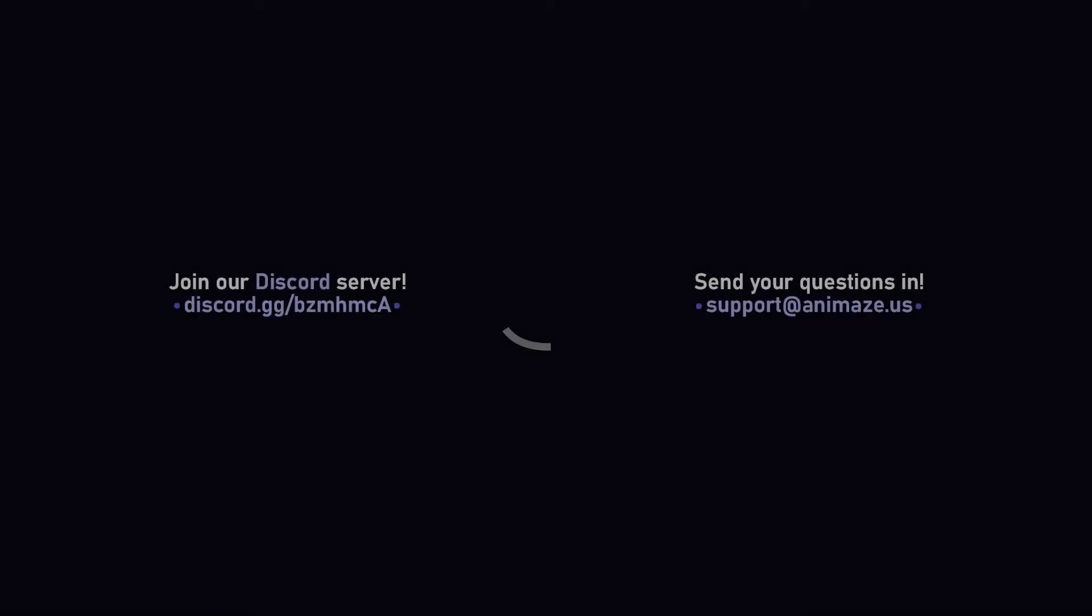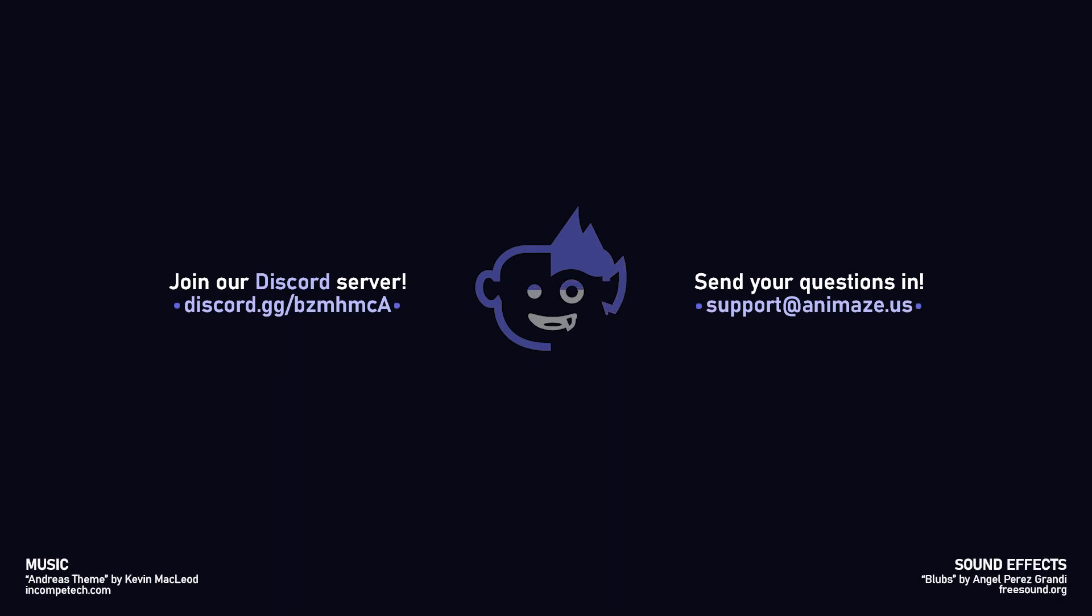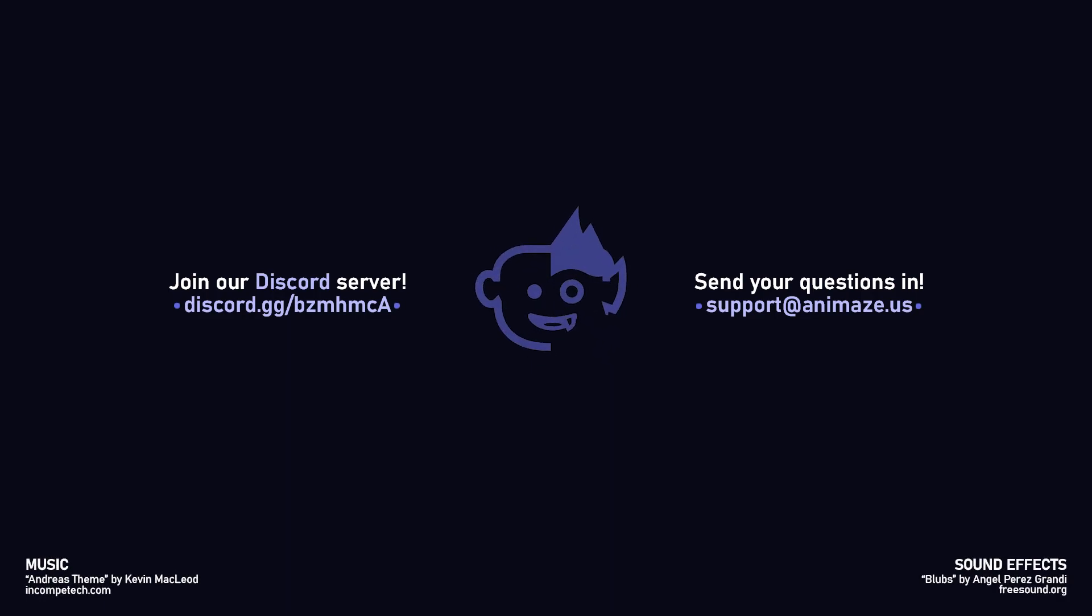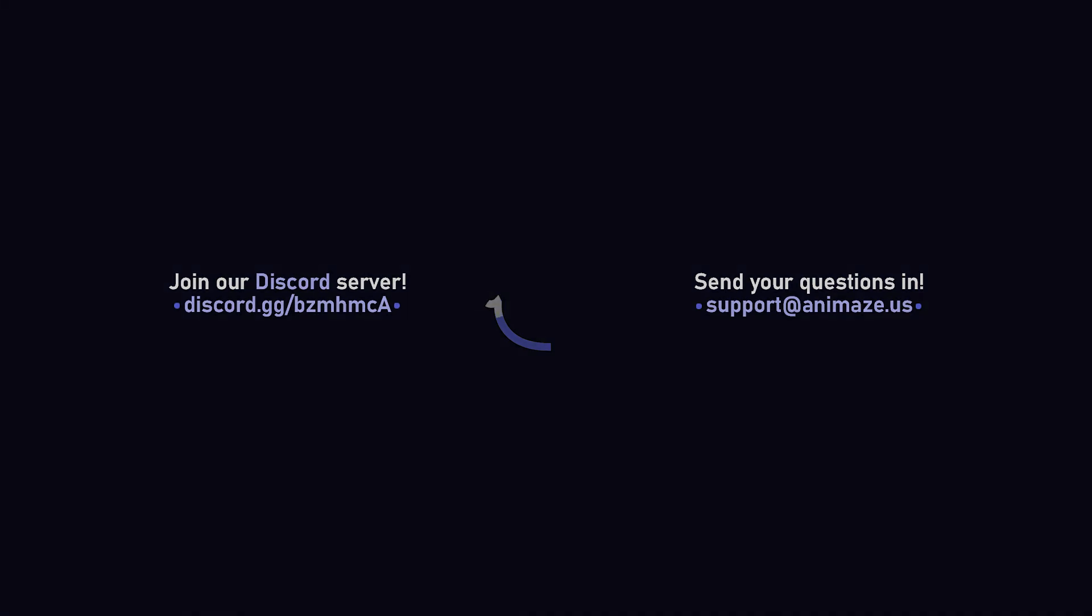Thanks for watching! I hope you found this tutorial helpful, and as always, if you have any questions, don't hesitate to ask them on our Discord server or email us at support at animes.us. All the best from everybody here at Holotech Studios!